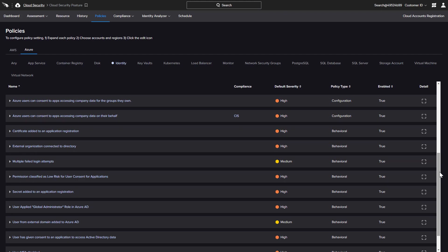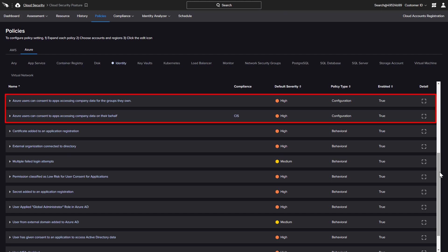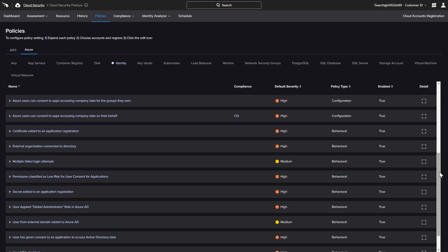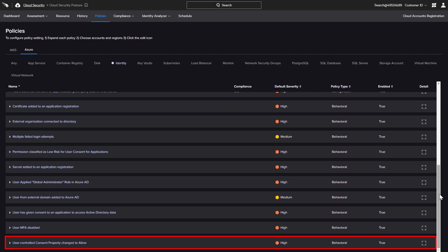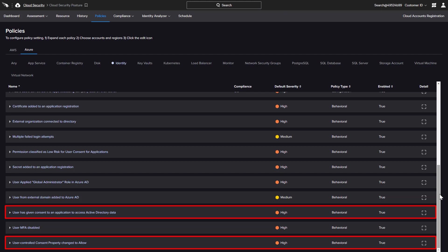There are specific identity policies to monitor the configuration around how users can grant consent. Assessment of these policies helps ensure that company data is properly protected and only granted to applications with a specific requirement. Behavioral policies are available to monitor if a user turns on user-controlled application consent or if a user grants an application access to Active Directory data.